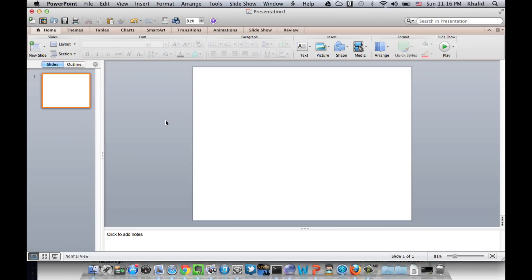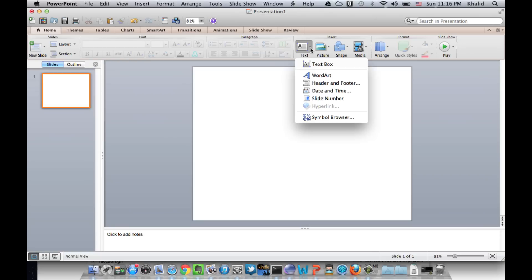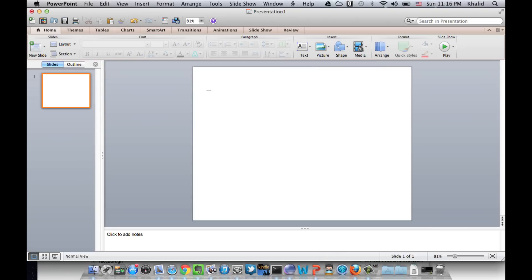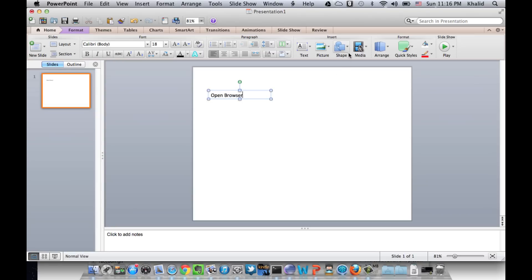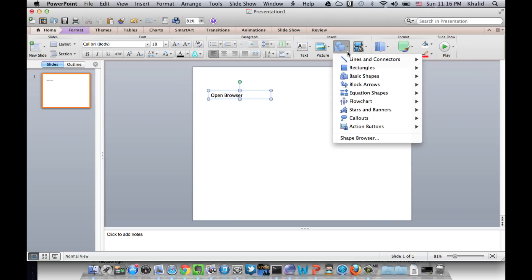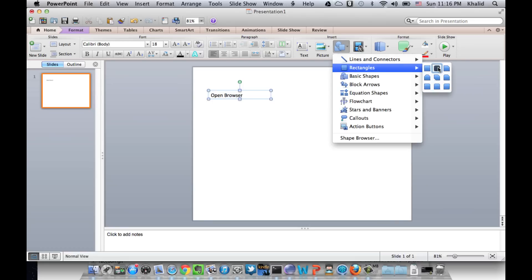The first step is to open the default browser, so we select text box and insert the action. And then we insert any shape that contains the URL.